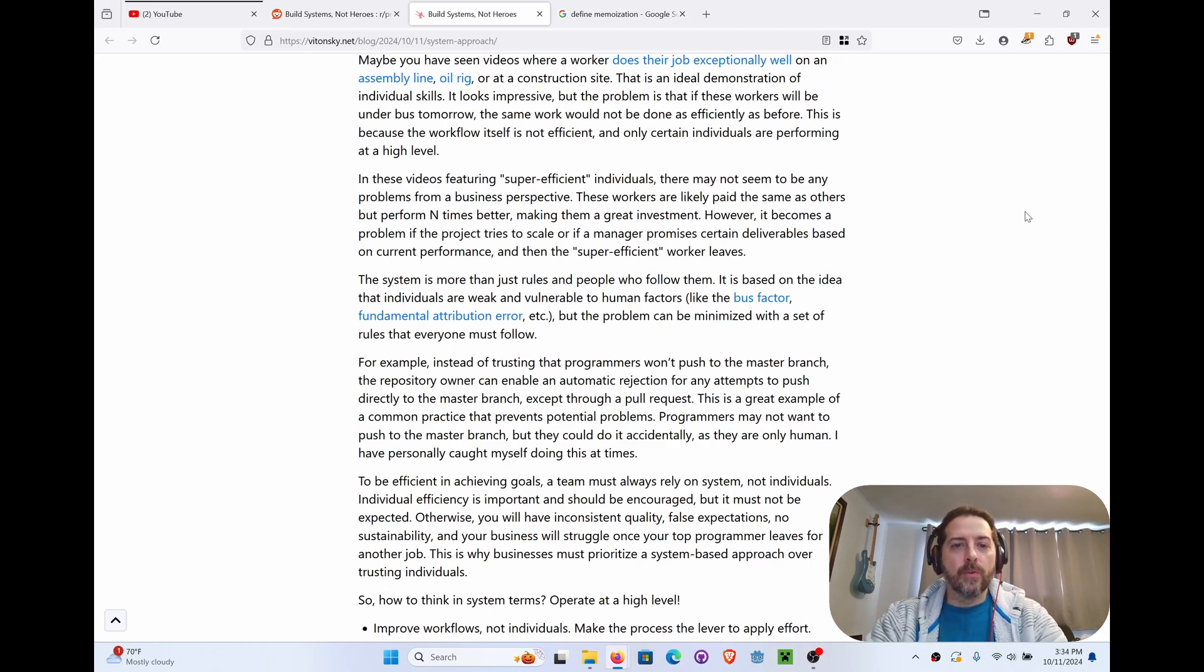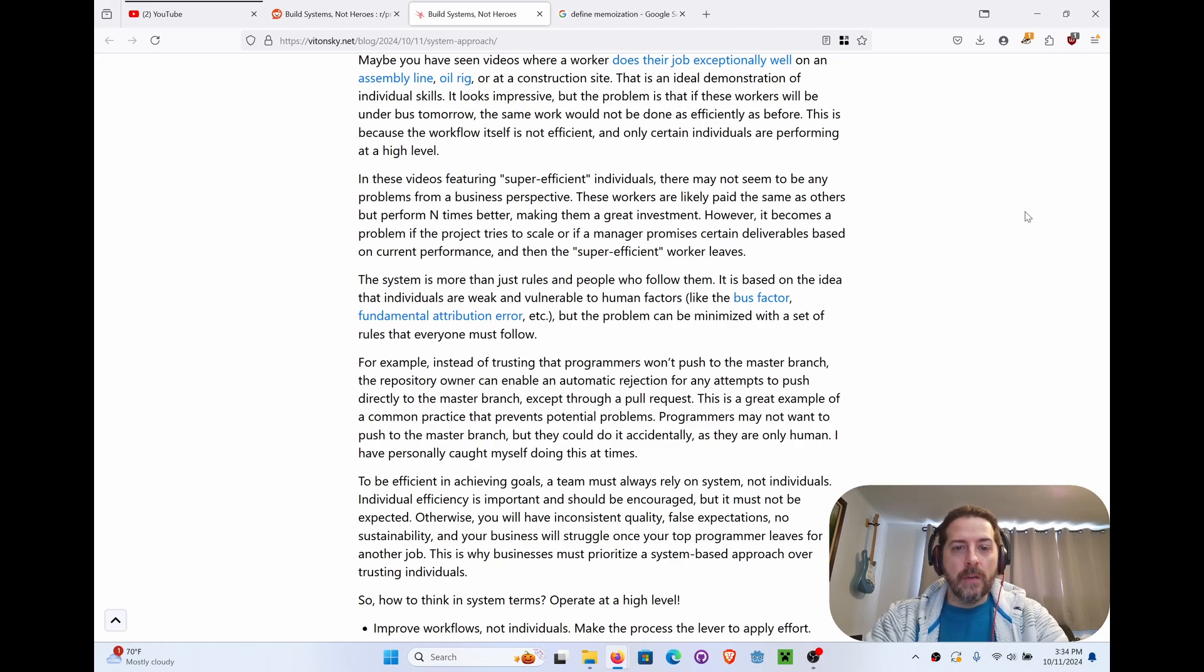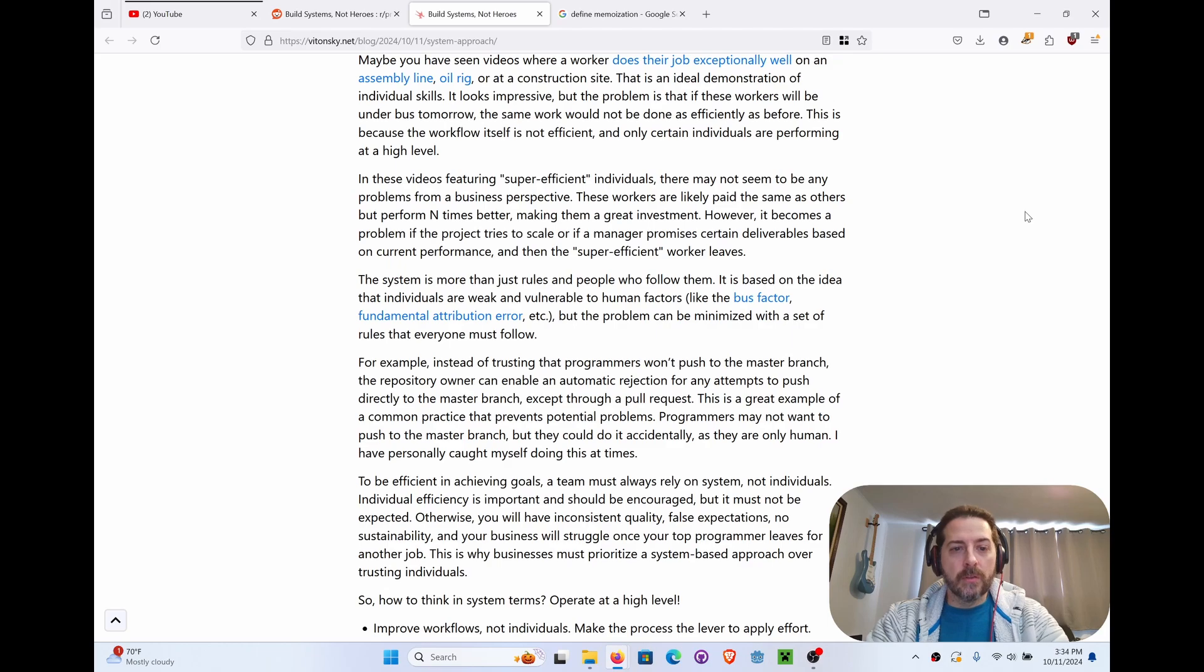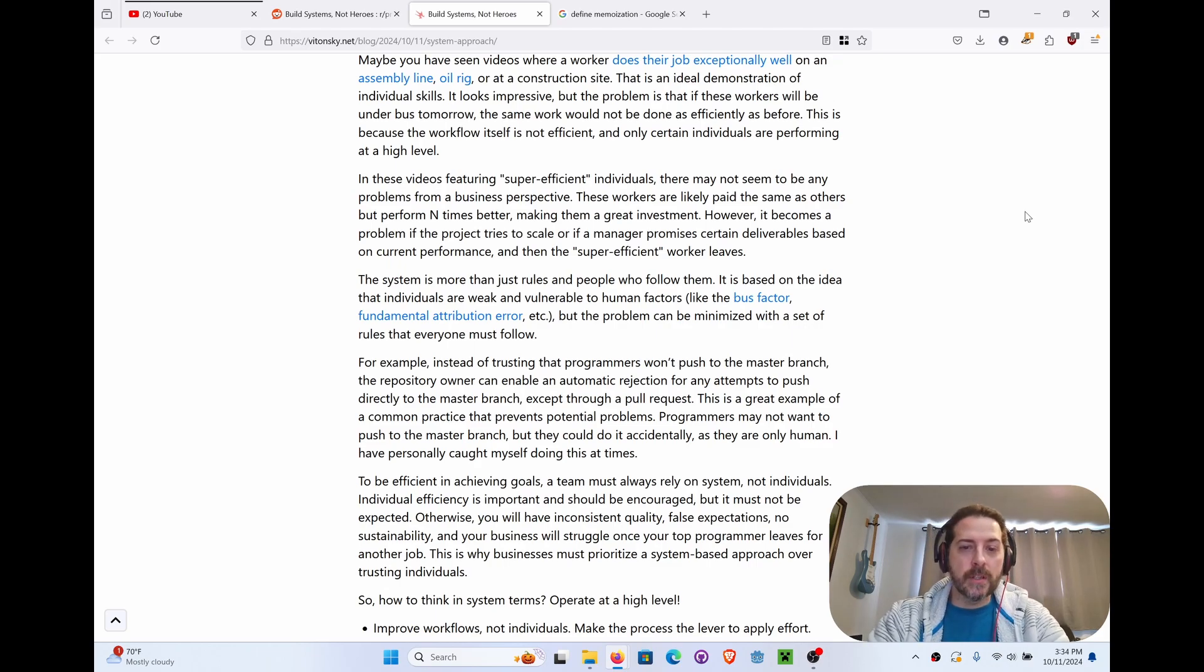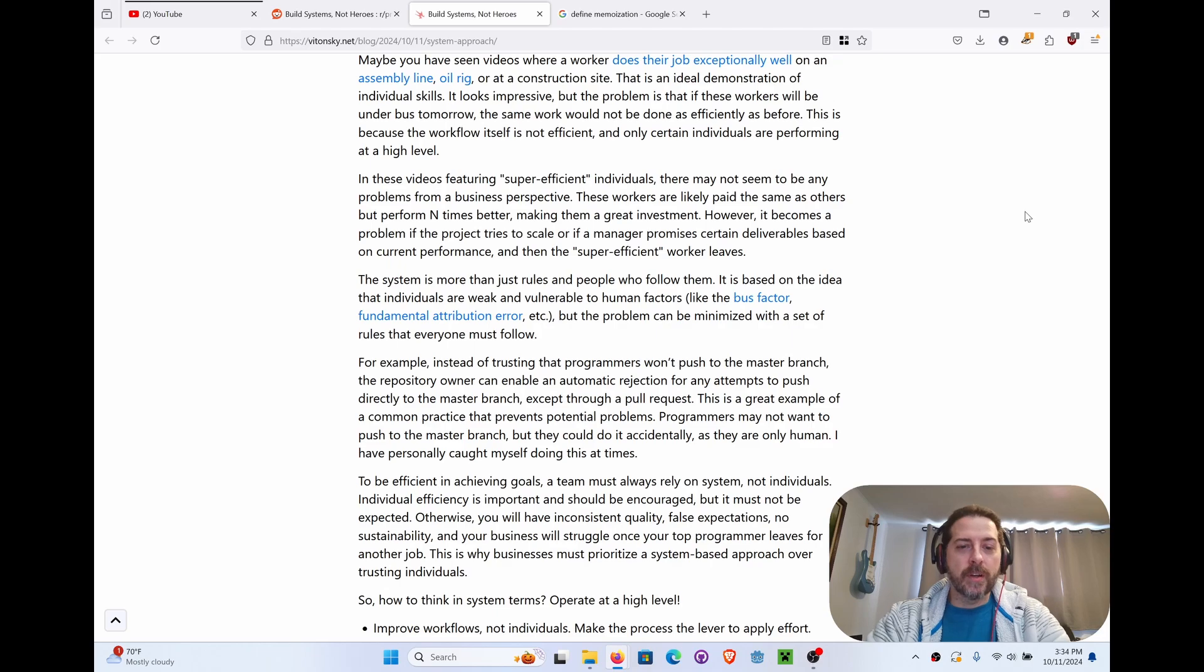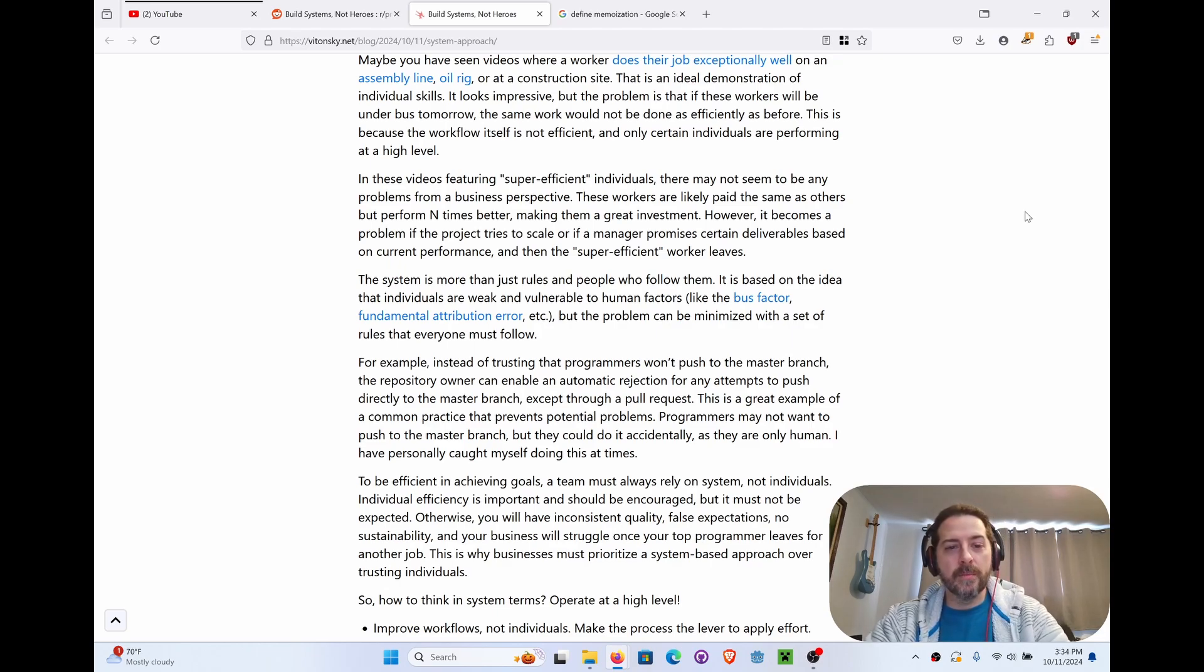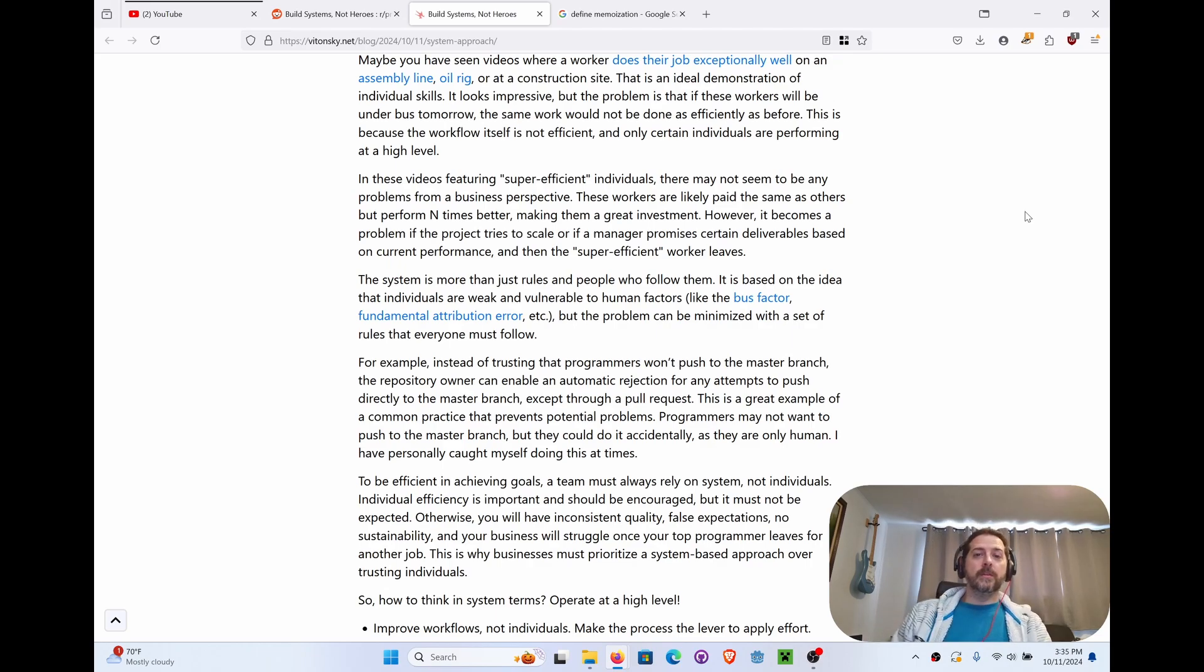The system is more than just rules and people who follow them. It's based on the idea that individuals are weak and vulnerable to human factors like bus factor, fundamental attribution error, etc. But the problem can be minimized with a set of rules that everyone must follow. For example, instead of trusting that programmers won't push to master branch, the repository owner can enable automatic rejection for any attempts to push directly to master except for those through a pull request. This is a great example of a common practice that prevents potential problems. Programmers may not want to push to master branch, but they could do it accidentally as they're only human. I have personally caught myself doing this several times.